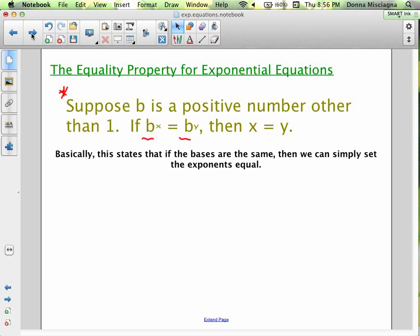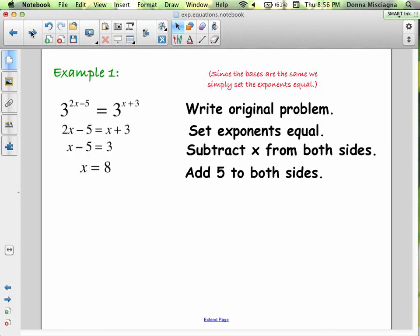A little caveat: sometimes we need to simplify first, but if you follow my tips you should be okay. Here's the first problem — this is about as easy as it gets, where you don't have to do anything to simplify your bases. We have 3 to the (2x − 5) equals 3 to the (x + 3). The only way that's true is if 2x − 5 = x + 3. So subtract x from both sides: x − 5 = 3; add 5 to both sides: x = 8. You can check your work.